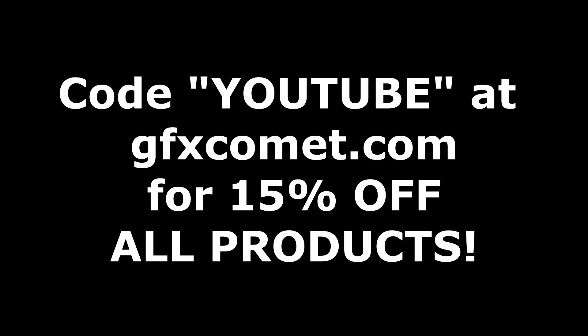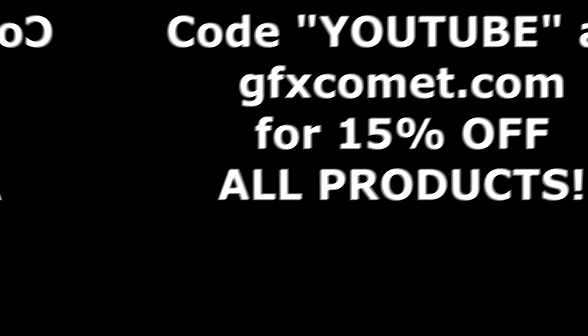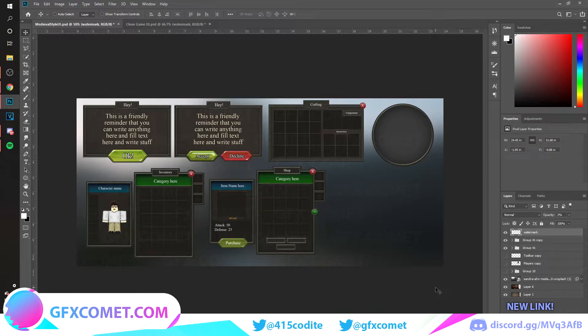Before we get this video started, make sure you use the code YOUTUBE for 15% off on all products on gfxcomet.com. I hope you enjoyed this tutorial. Check out the website. Welcome back.